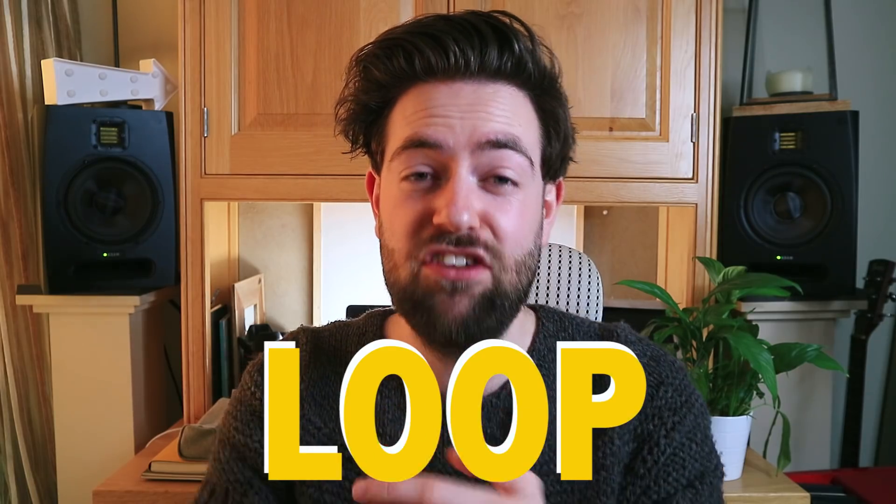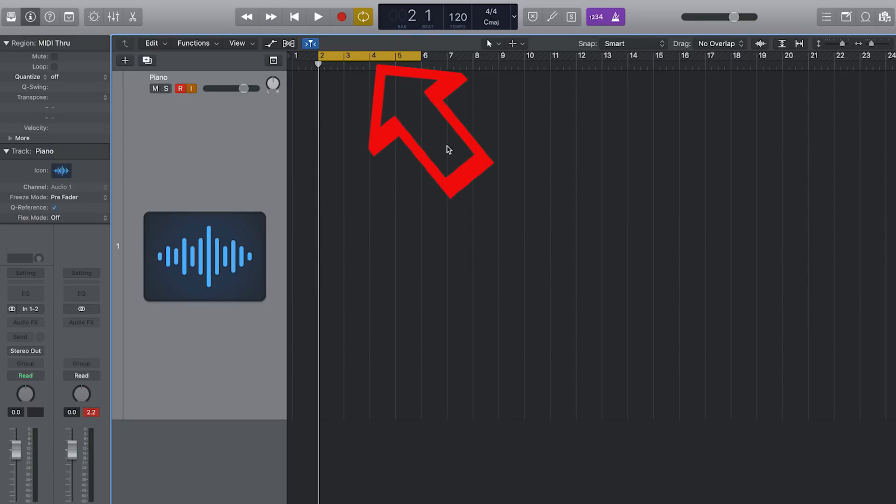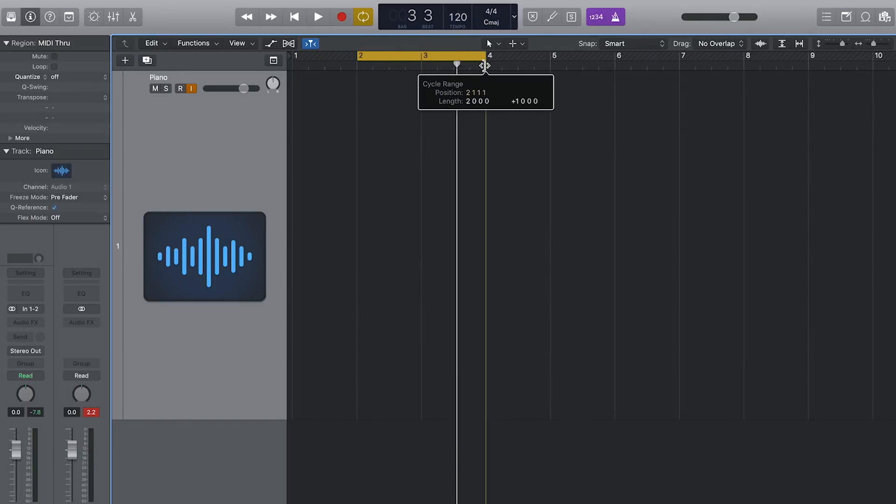Number one — I think this was introduced ages ago on Logic, around Logic 8 — it's the loop feature. If you hit the button C, you will see a little yellow bar that comes up at the top of your screen. That is your loop section. Once you've selected that area and you've hit R and you're recording, it will record in that loop.